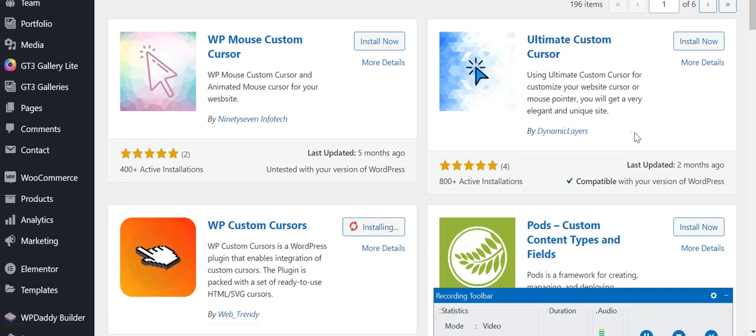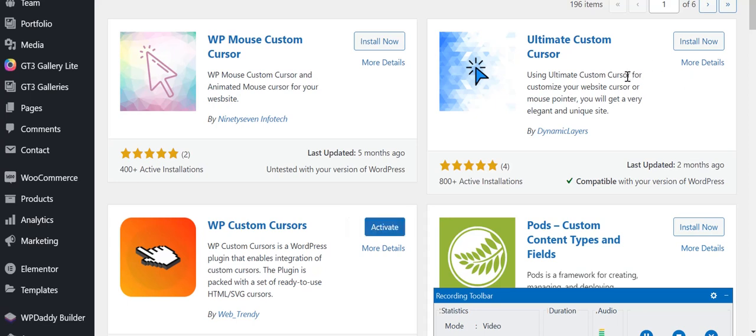I've tried all three types that are available. This WP Mouse Custom Cursor doesn't work in the latest version of WordPress. Ultimate Custom Cursor doesn't give you a variety of custom cursors and options to change like color and width. But WP Custom Cursors gives you a variety of different custom cursors as well as a lot of options to customize your cursor.